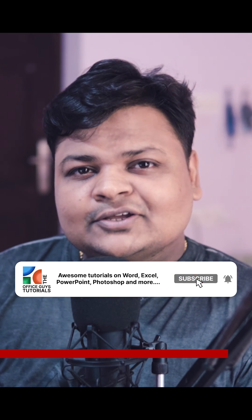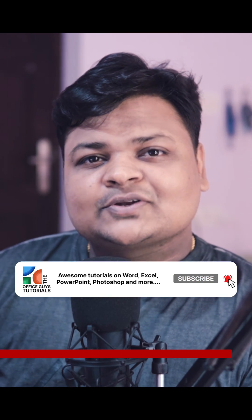For more tutorials like this, do consider subscribing to my YouTube channel and follow me on Instagram at TheOfficeGuysTutorials. Thank you.